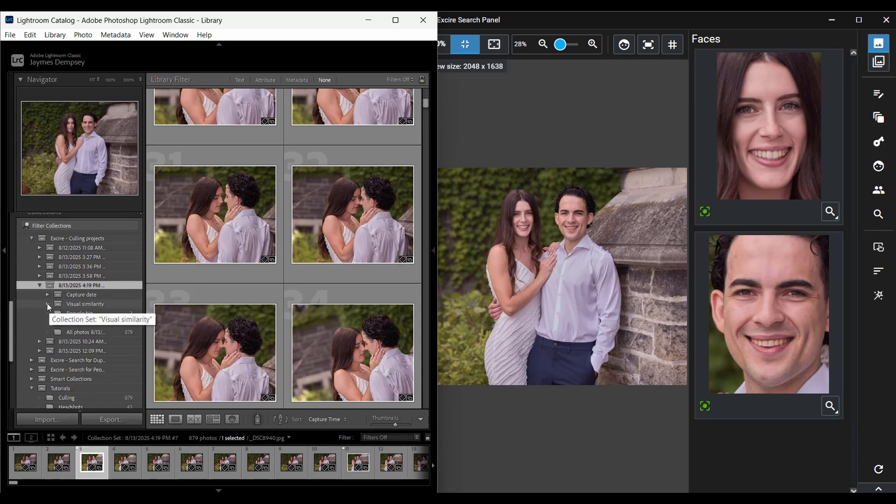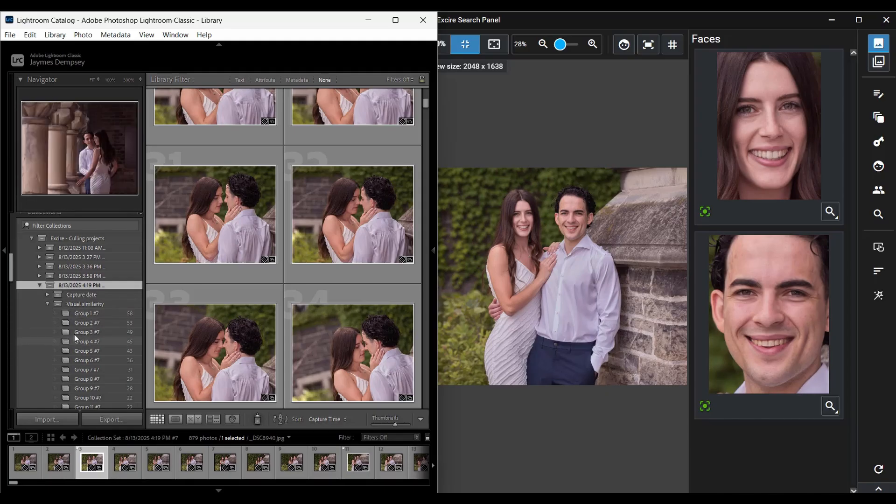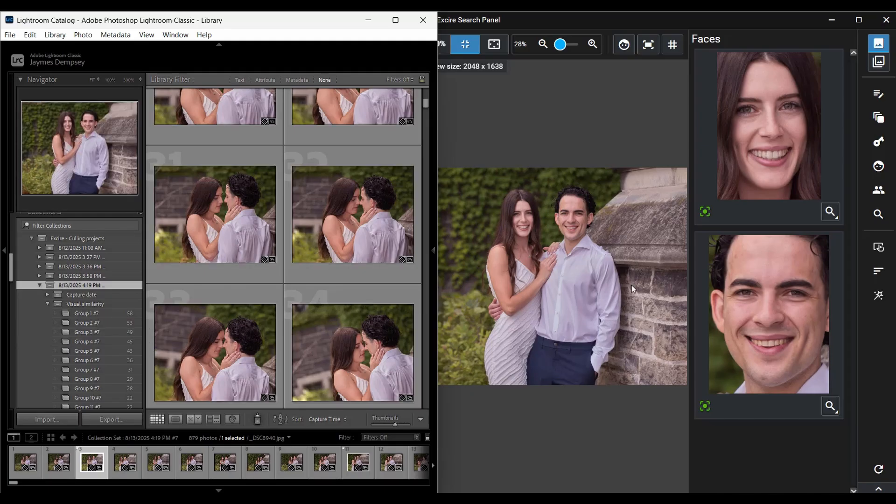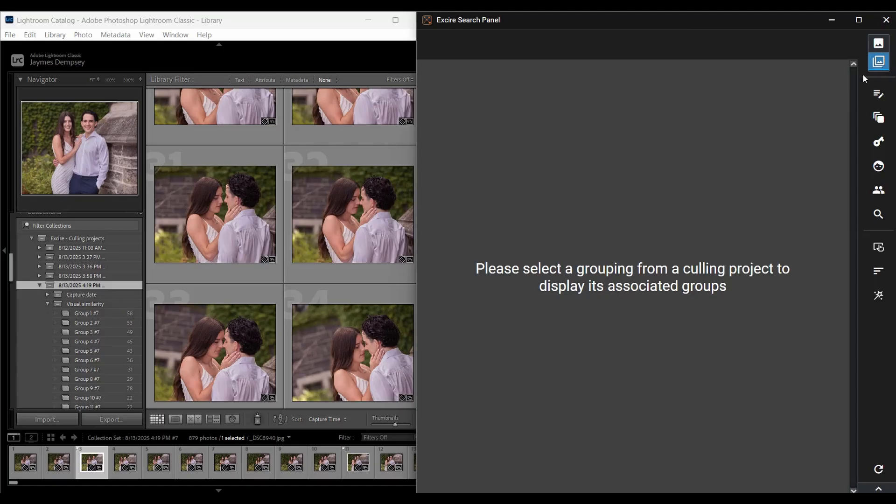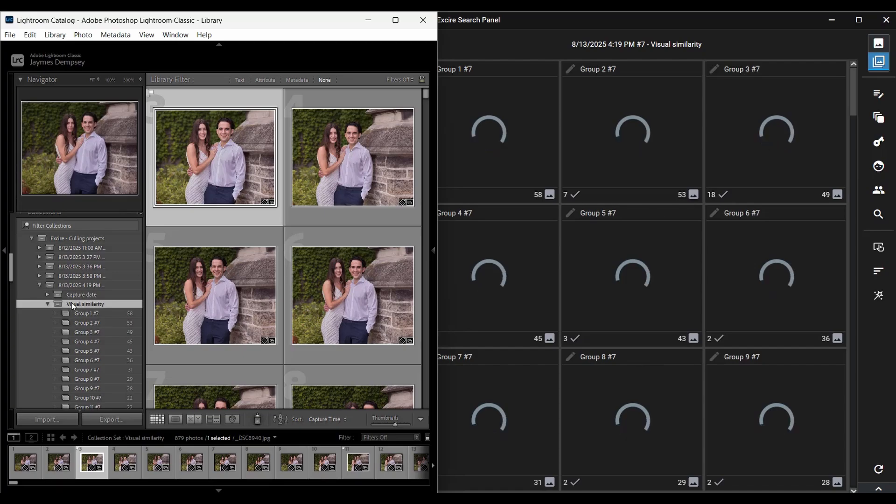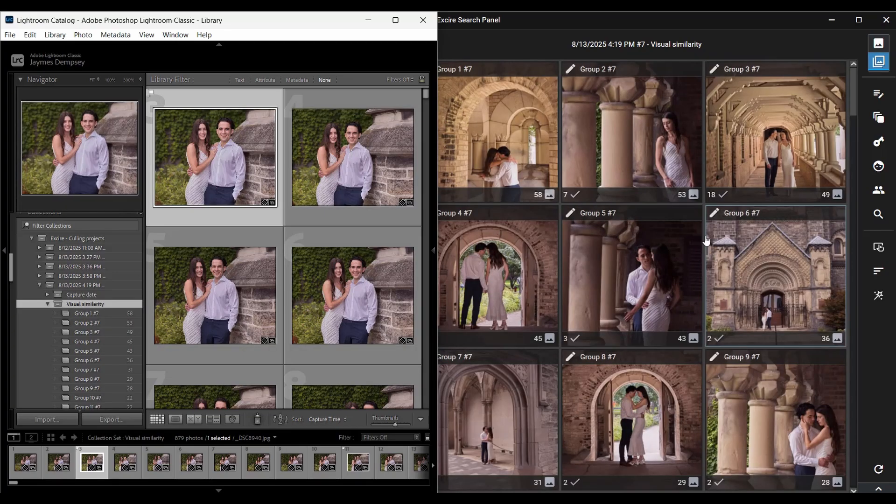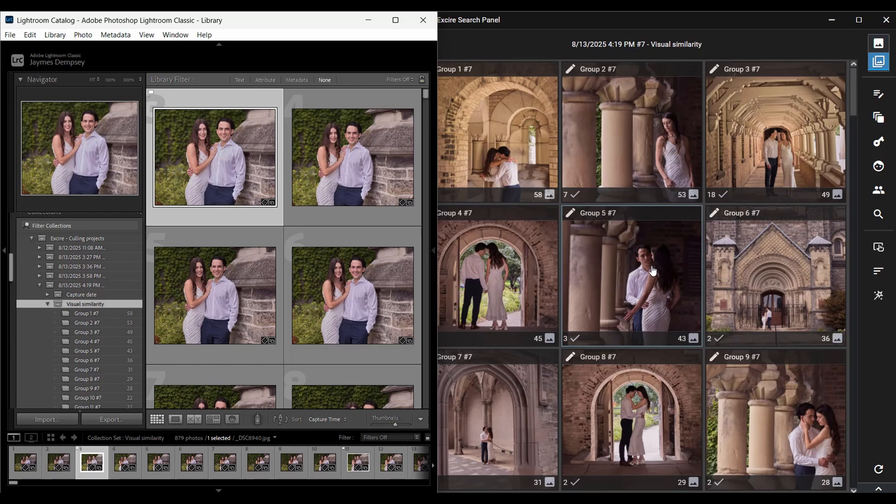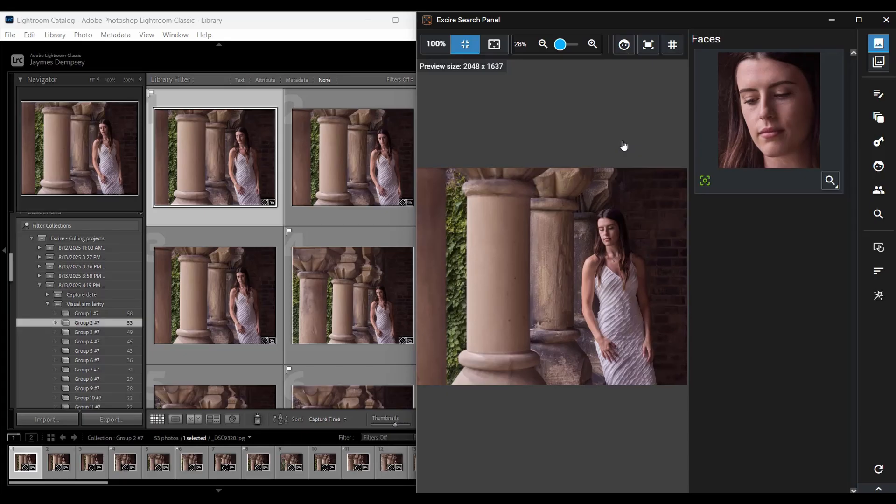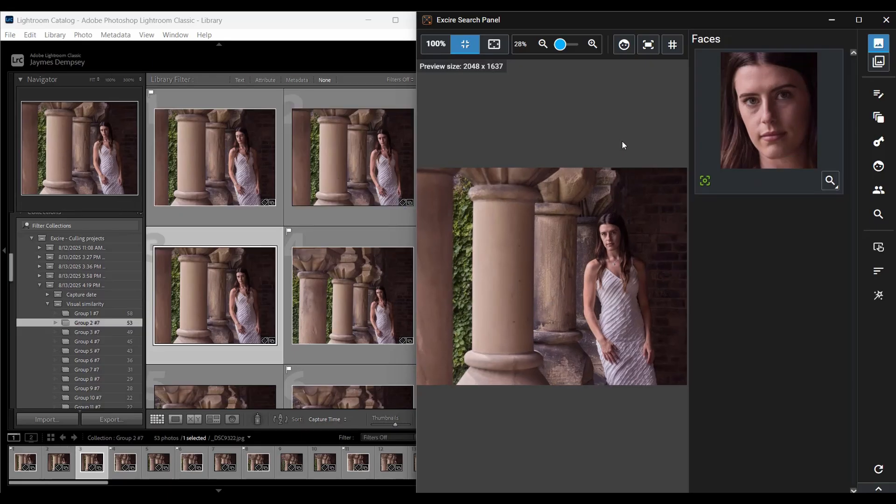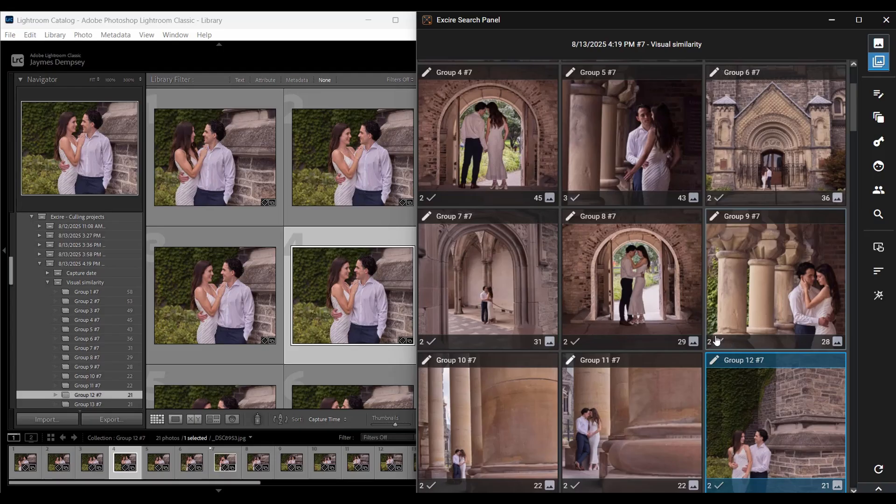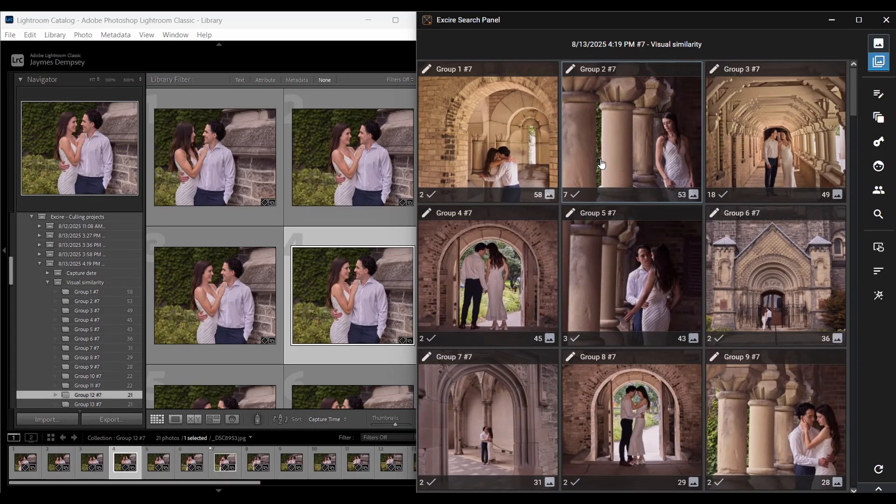If you look here, a visual similarity collection set, and then the capture date collection set. And these contain all of my different groups. So if I open the visual similarity collection set here, you can see all these different groupings and each correspond to a different set of similar images. And then if you take a look at the Exire Search panel here, if I change to this Culling Group view by clicking here, and then I go ahead and click Visual Similarity, then I get a really nice overview of all my different groups.